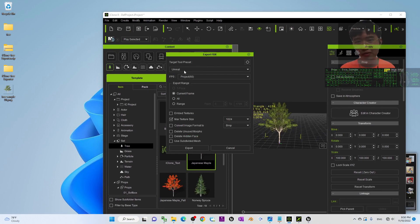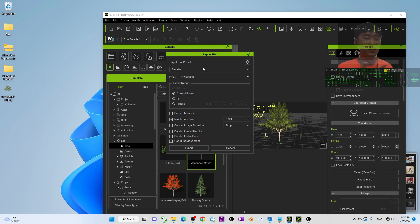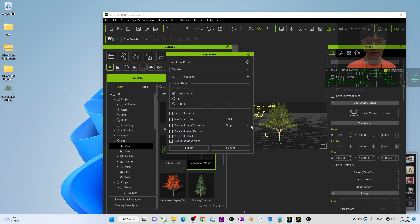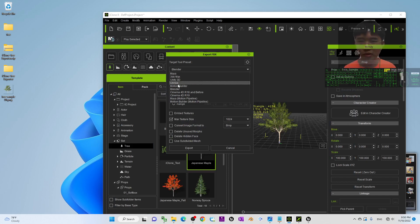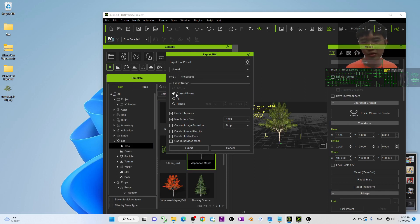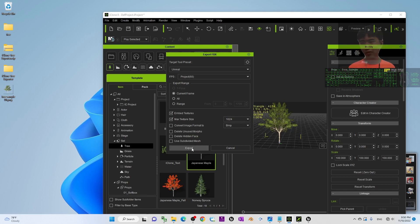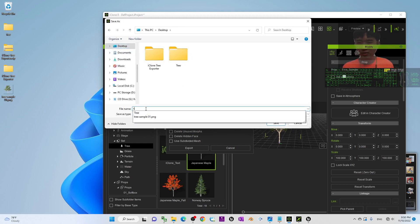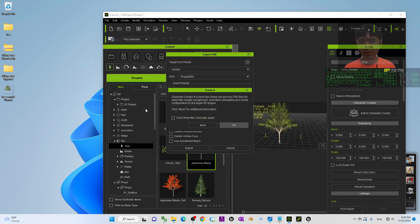If you want to export for Unreal Engine, select Unreal. If you want Blender, just choose Blender. Now you can export it as FBX — as I promised at the beginning of the tutorial. Enable Embed Texture, set Current Frame. Maximum texture size is up to you, but since I rendered at 1024 I will choose 1024. Click Export, name the file 'tree_sample_01', and click OK.